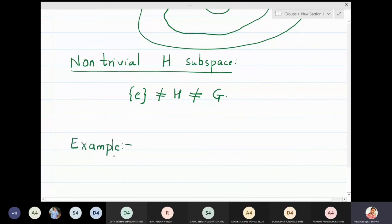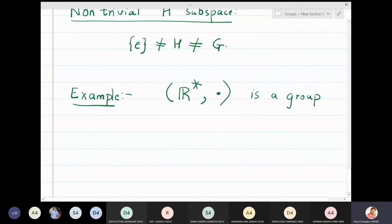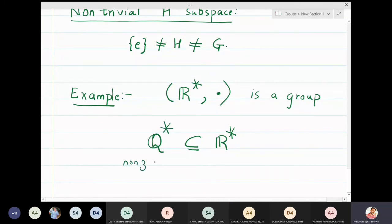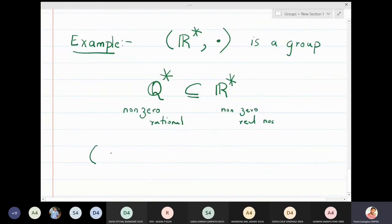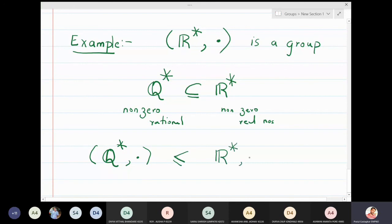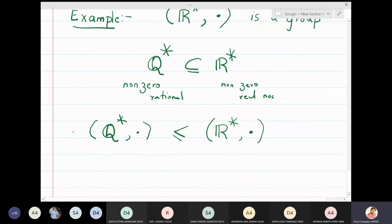Let us see an actual example. We know that the set of real numbers with respect to usual multiplication, R*, is a group. Now I will choose a subset of R* that is also a group with respect to multiplication. That set is Q* — the non-zero rationals — because Q* is contained in R*. So Q* with multiplication is actually a subgroup of R* with multiplication.